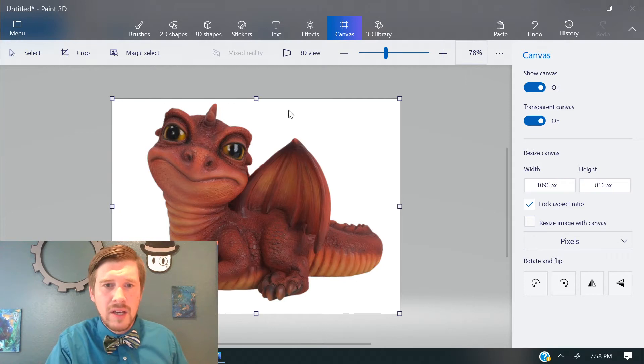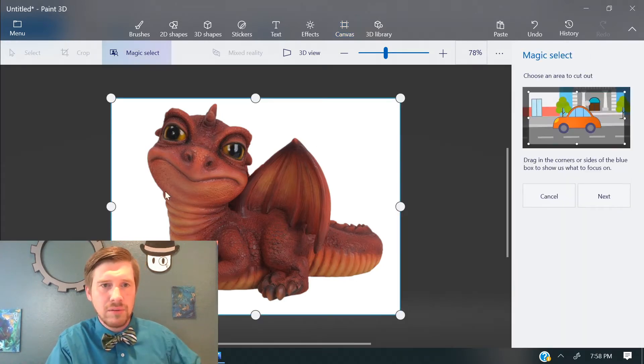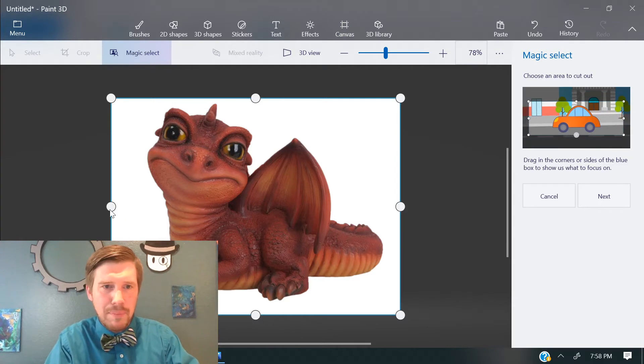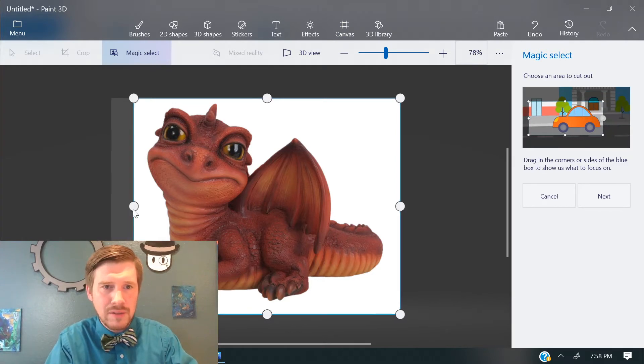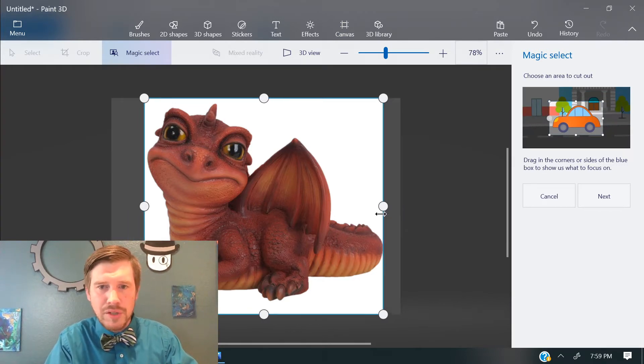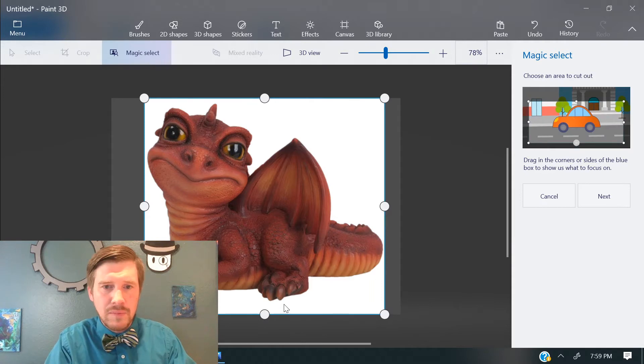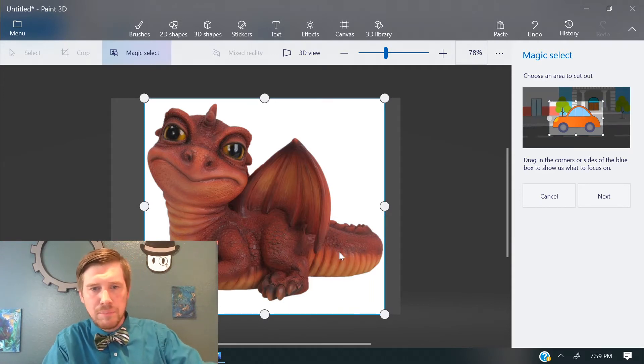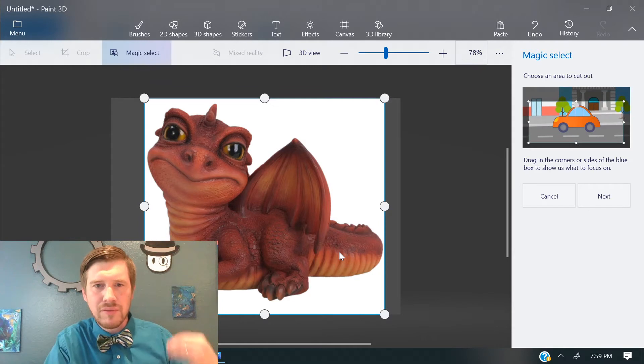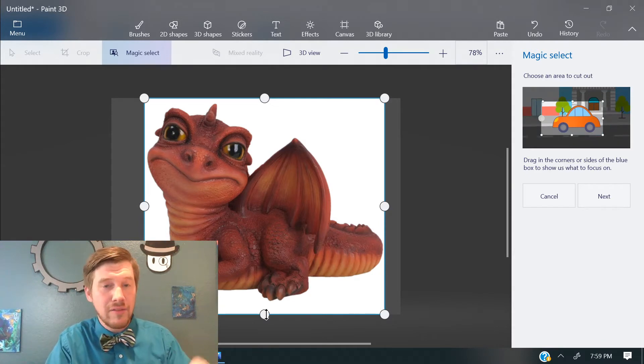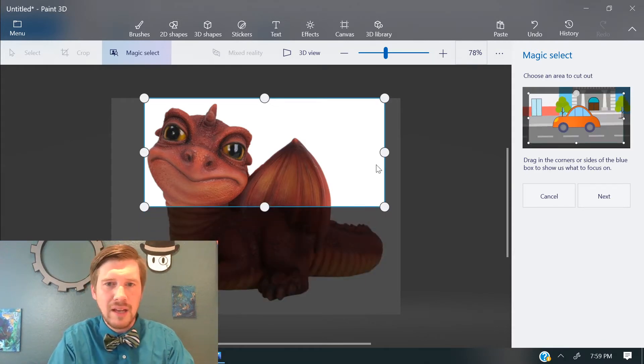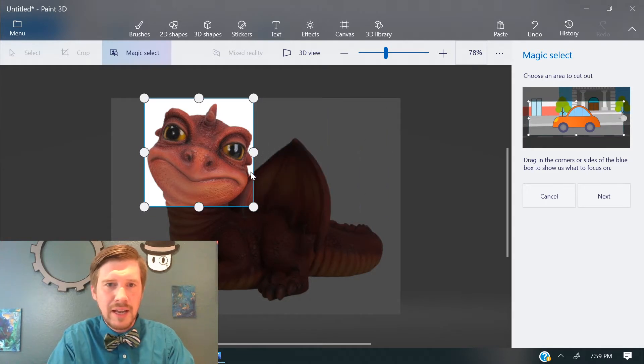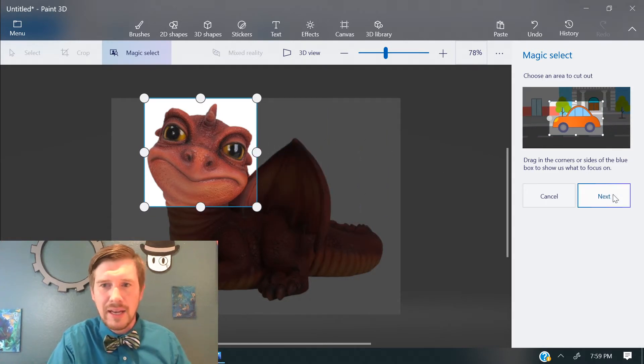And then what you can do is you can just select this guy with the Magic Select tool. So you can go ahead and crop around whatever portion of it you want. So I could crop around this whole thing and then pull that dragon off. But part of this process that I want to show you is how to get different parts. So let's say I just wanted the head of this. I could go ahead and crop around the head and hit Next.